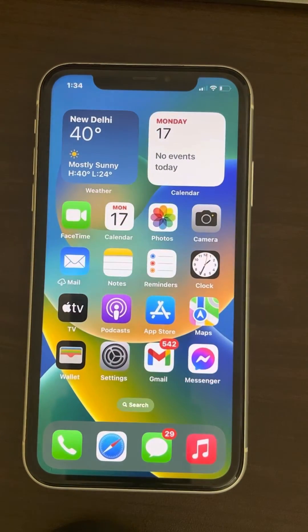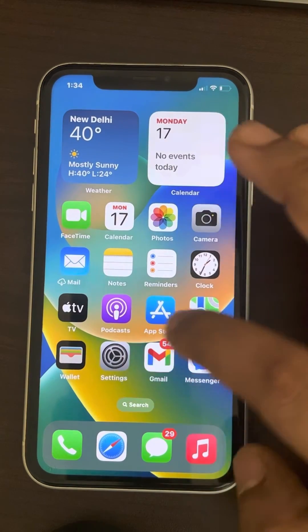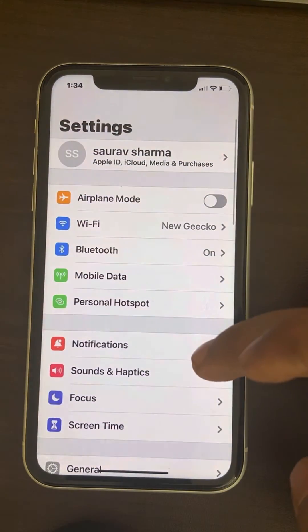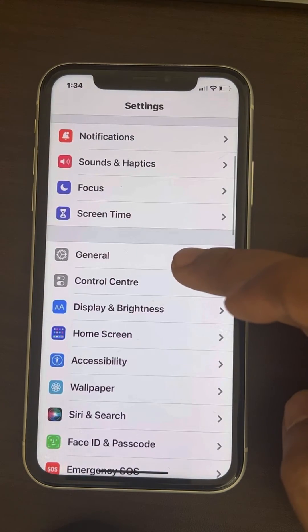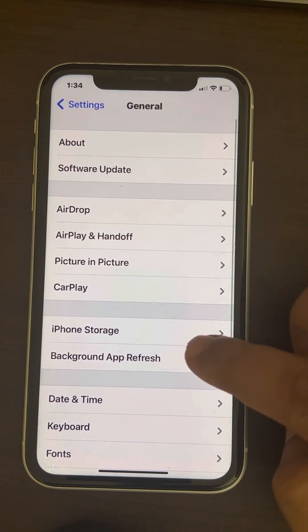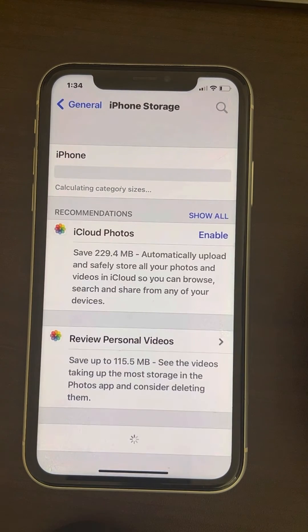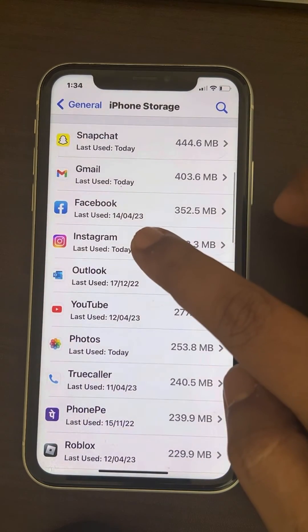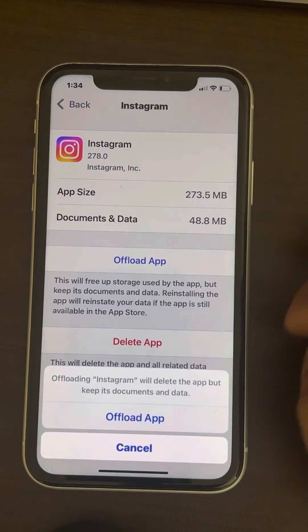If all these things fail, go to Settings, then go to General, tap on General, go to iPhone Storage, find Instagram, and tap Offload App.